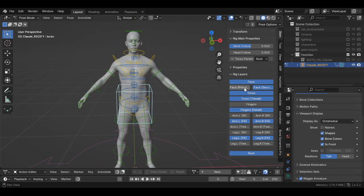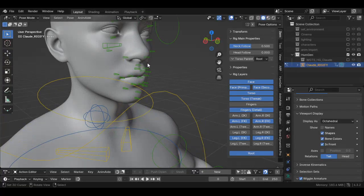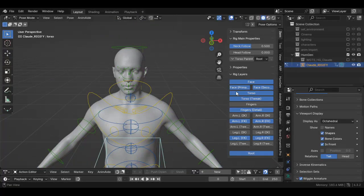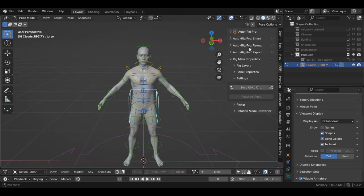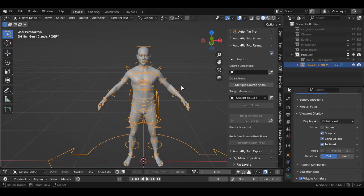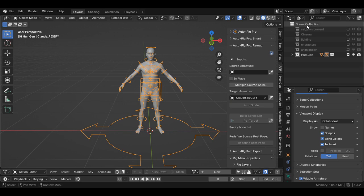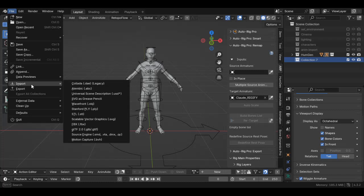With that being said, we have face controls, and all the controls are there, as we can see. Then I'm going to go to AutoRig. When I go to AutoRig, I'm going to go to Remap. I'm going to hit Target because we know it's the target armature. I'm going to create another collection — Collection 7 — come down, hit FBX.